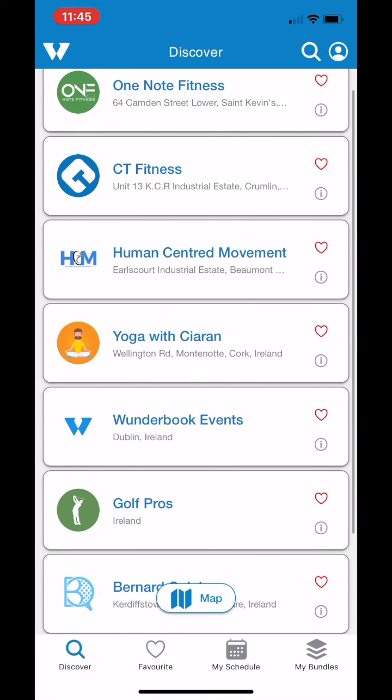When you first log into the app, it brings you to the Discover section. This is just a list of all the companies we have on the app. And as we get more companies, your client base is going to grow. These are all linked together by maps and location.